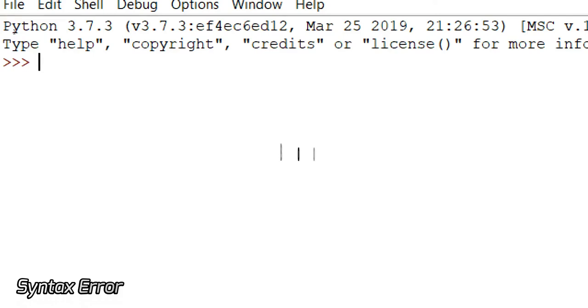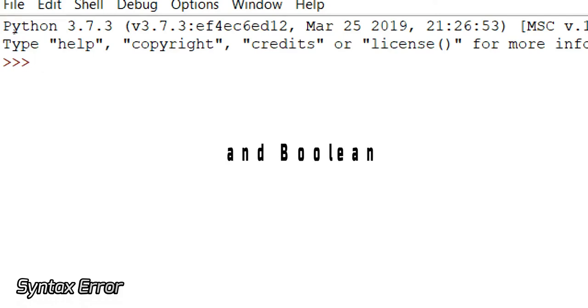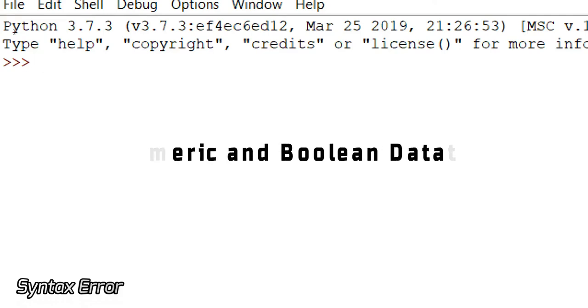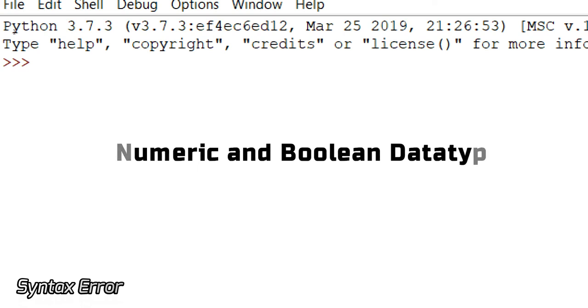Welcome to SyntaxError. I'm Prateksha Jain and I'm going to cover data types in more detail. In this video I'm going to make you understand about the numeric data type and boolean. Numeric first of all includes integer, complex number, and floating point numbers.